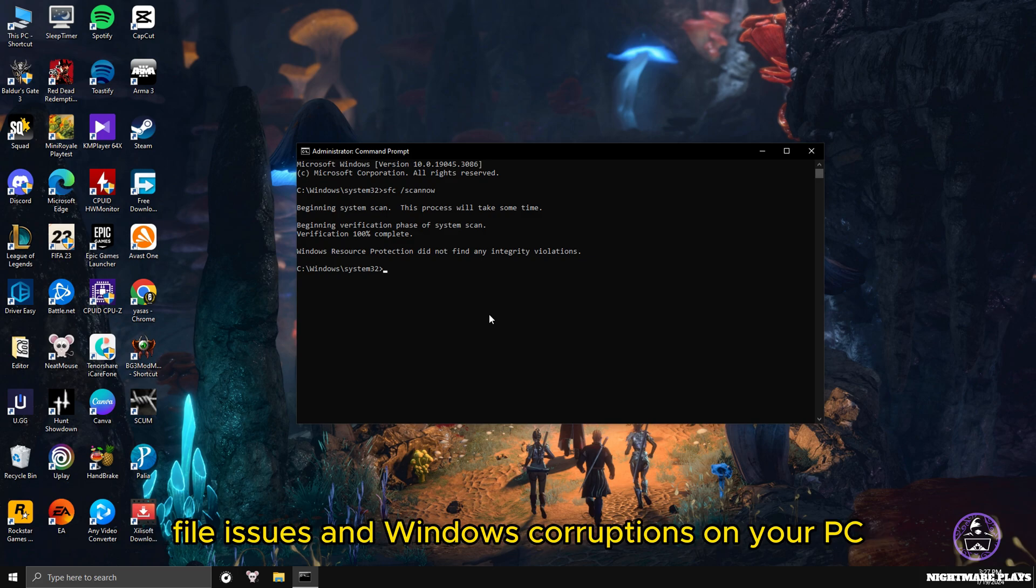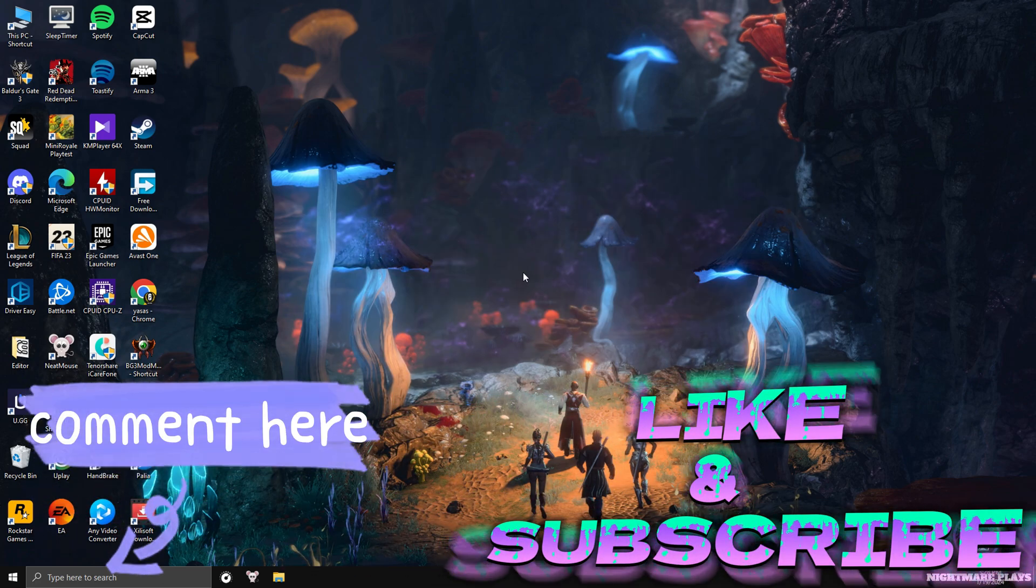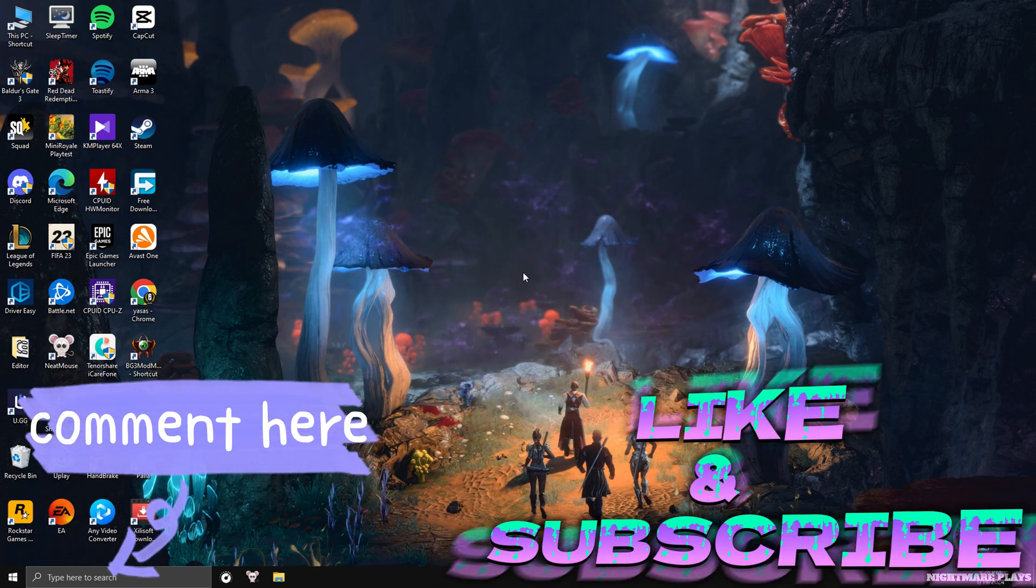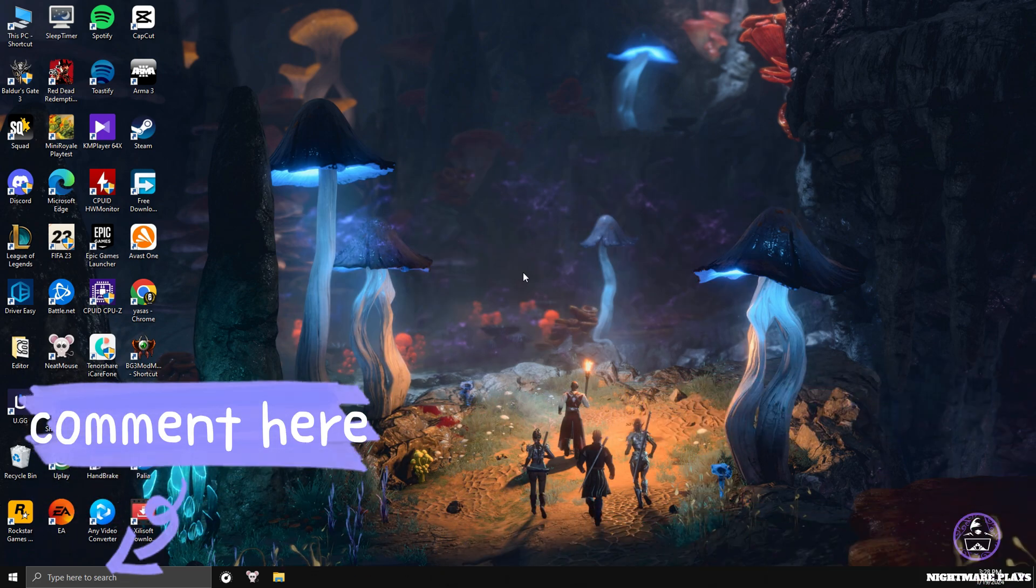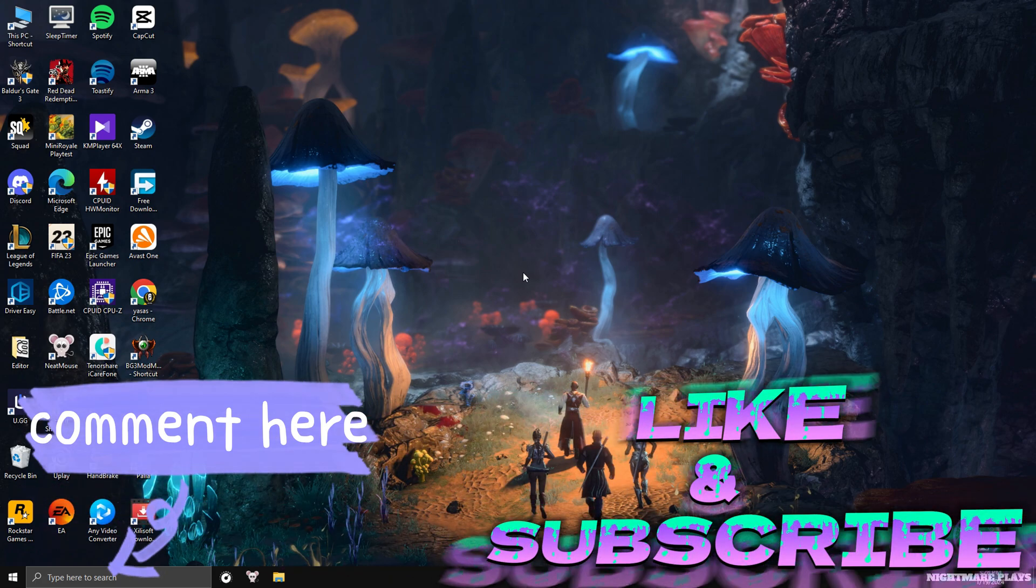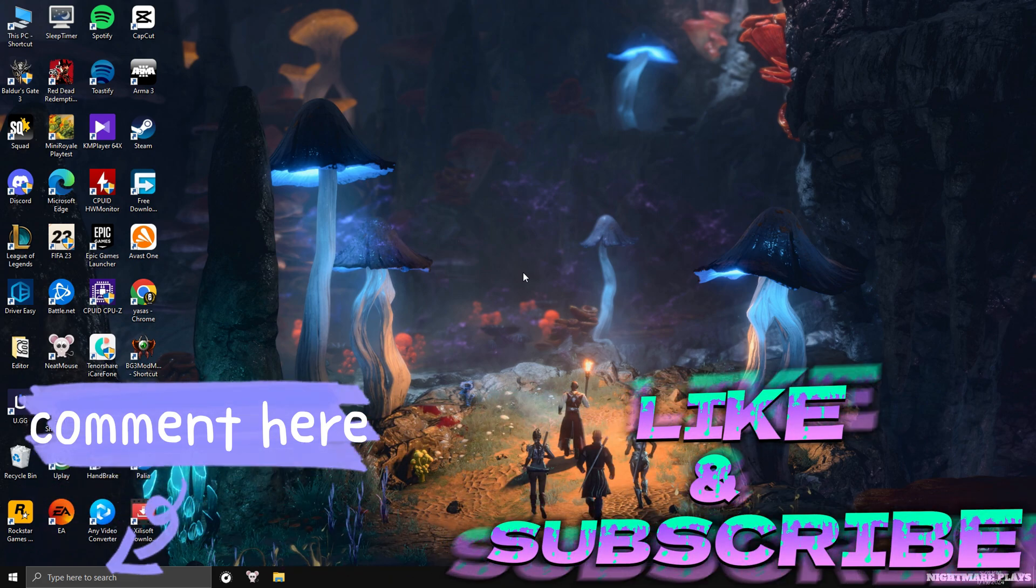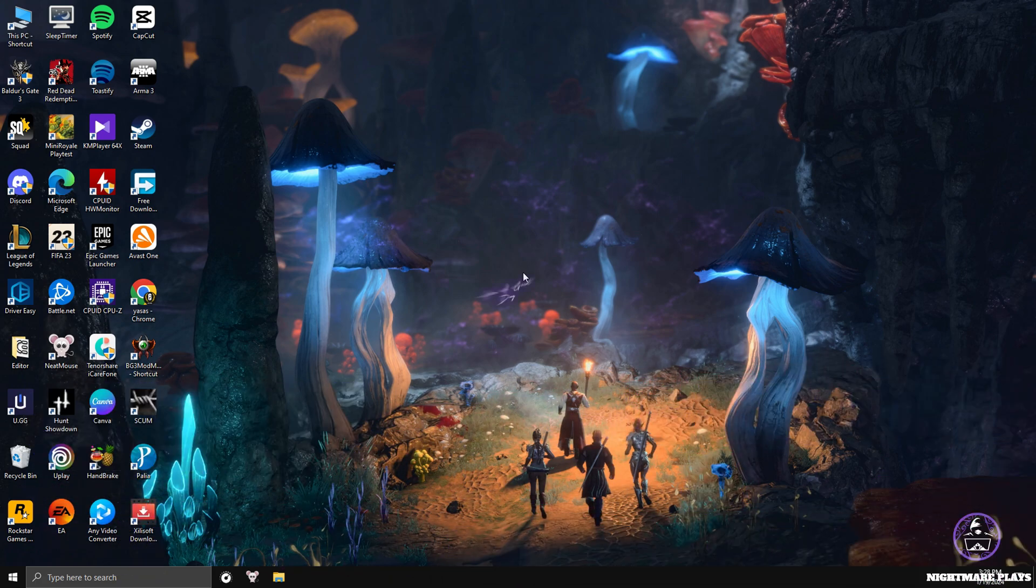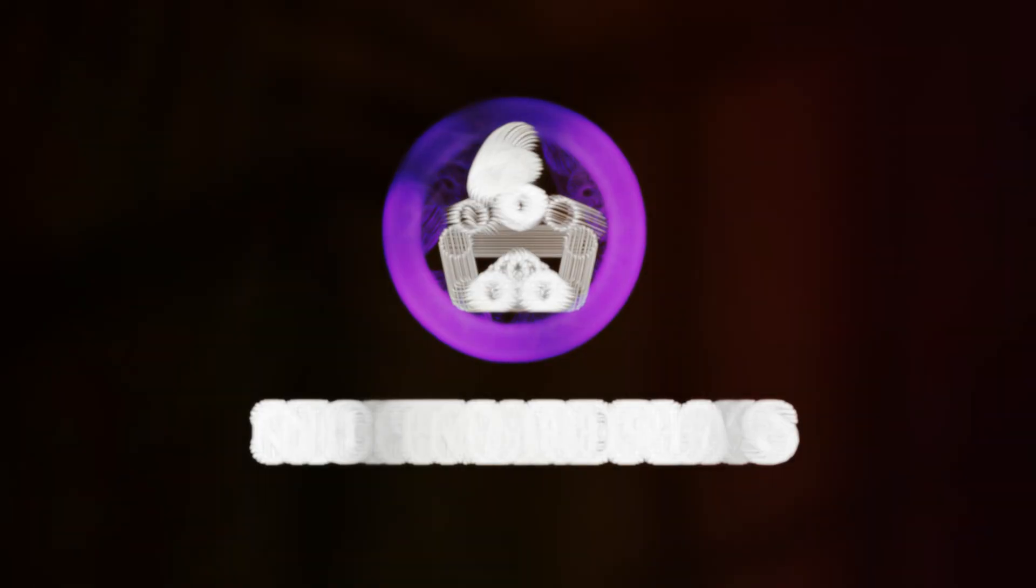Like and subscribe and comment down below any errors you were facing while doing this or any fixes you want to see in this channel regarding PC games or PC fixes in general. Have a great day and see you soon.